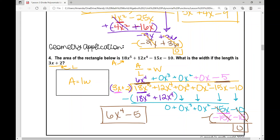So we put placeholders for the terms where the exponent skips — there's nothing for x cubed, x squared, or x; we just have a constant — giving us 6x to the fourth minus 5 as the width. To check: 6x to the fourth minus 5 times 3x plus 2 will give 18x to the fifth plus 12x to the fourth minus 15x minus 10. Use placeholders whenever you have a big jump in your exponents. That concludes the notes on polynomial long division — I hope it was helpful.